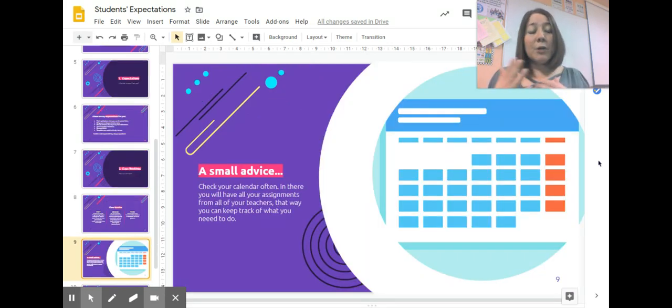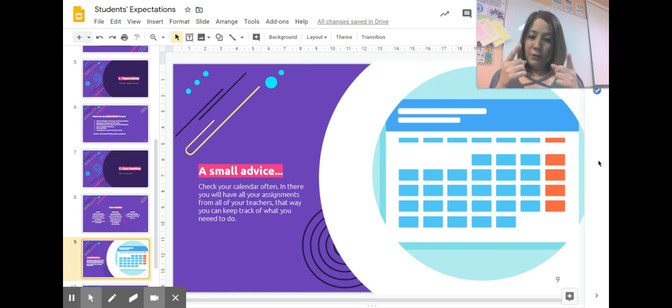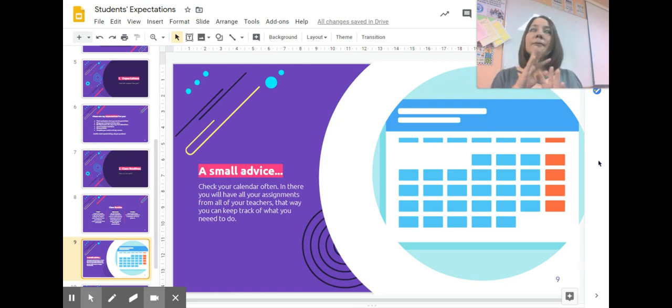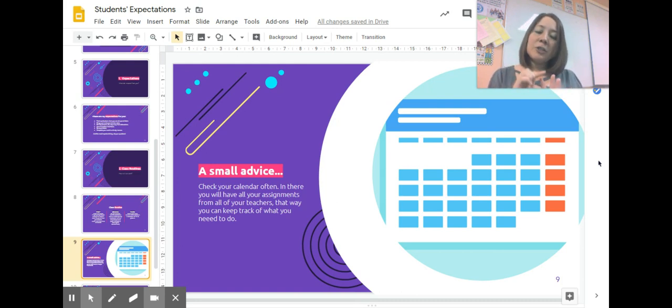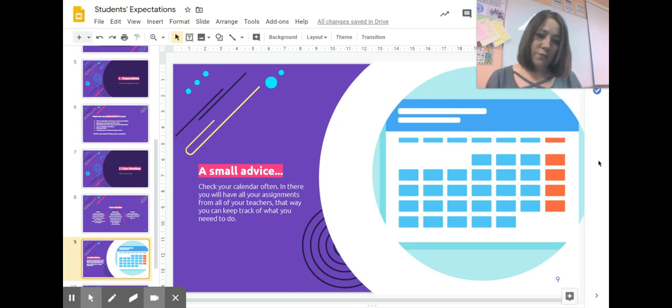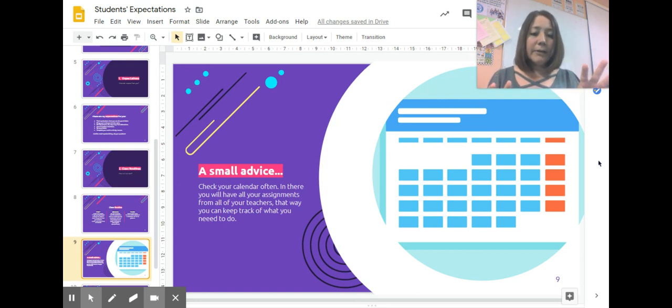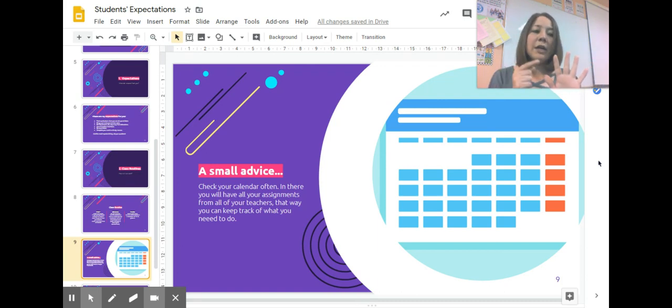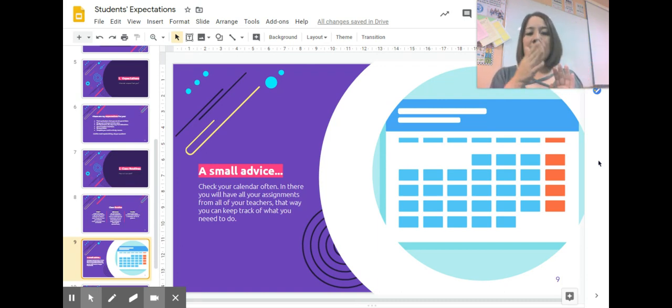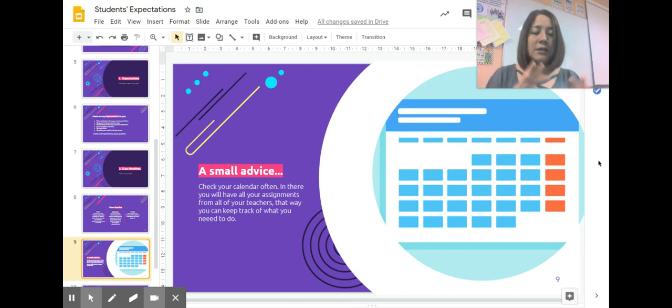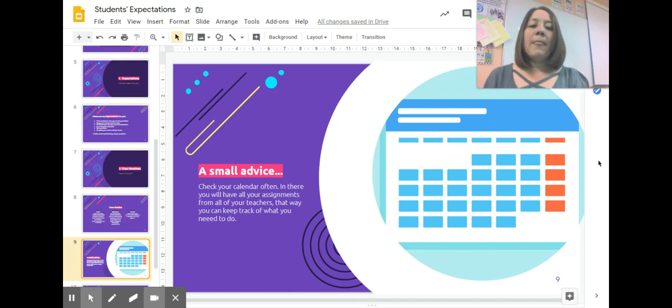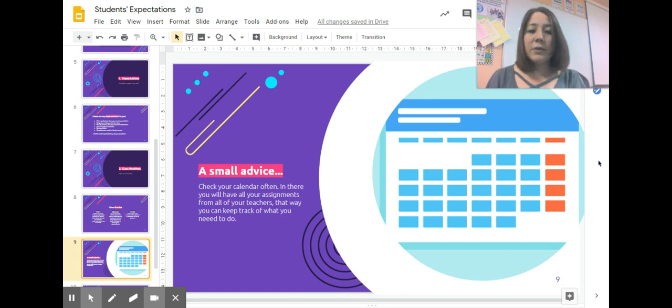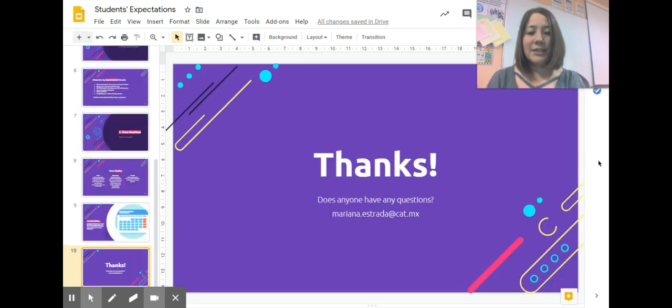A small piece of advice from me to you: check your calendar often. In there, you'll find all your assignments from all of your teachers, so you can keep track of what you need to do. I'm going to show you in another video how you can access your calendar so you can keep track and get organized. Believe me, the key to this is organization. There's no way around it.